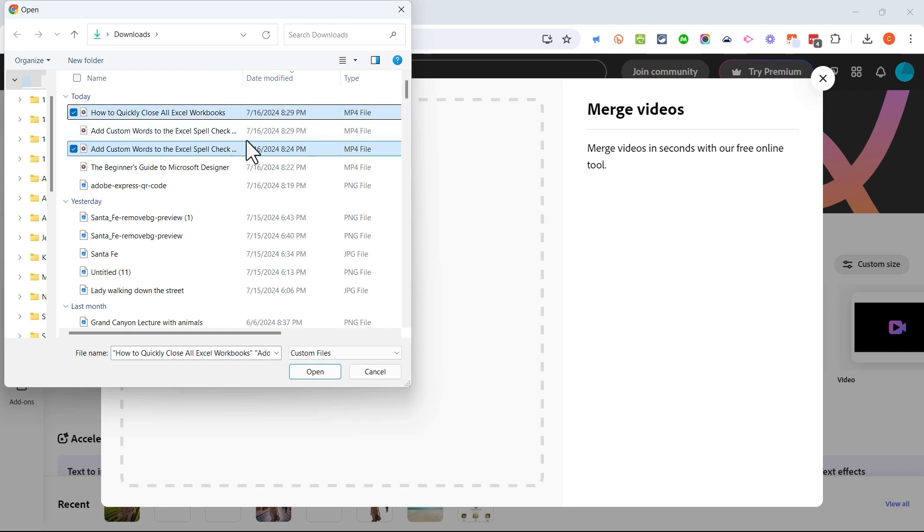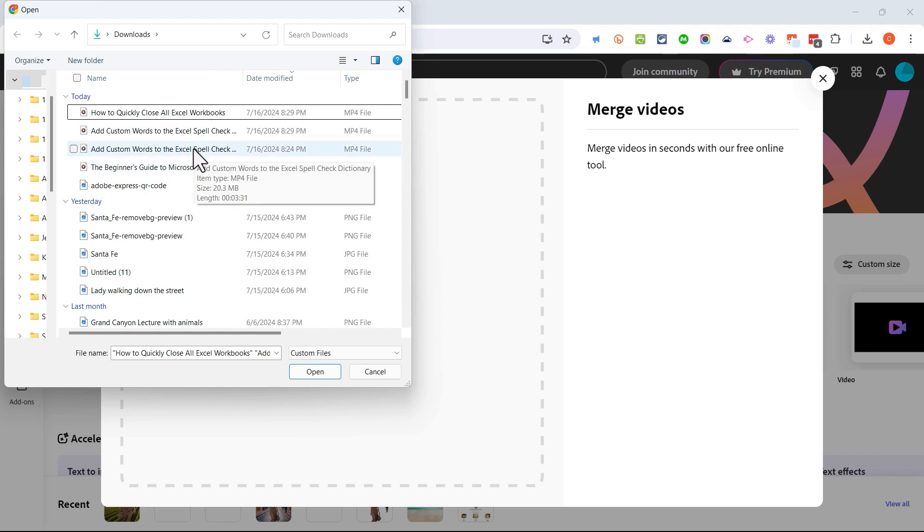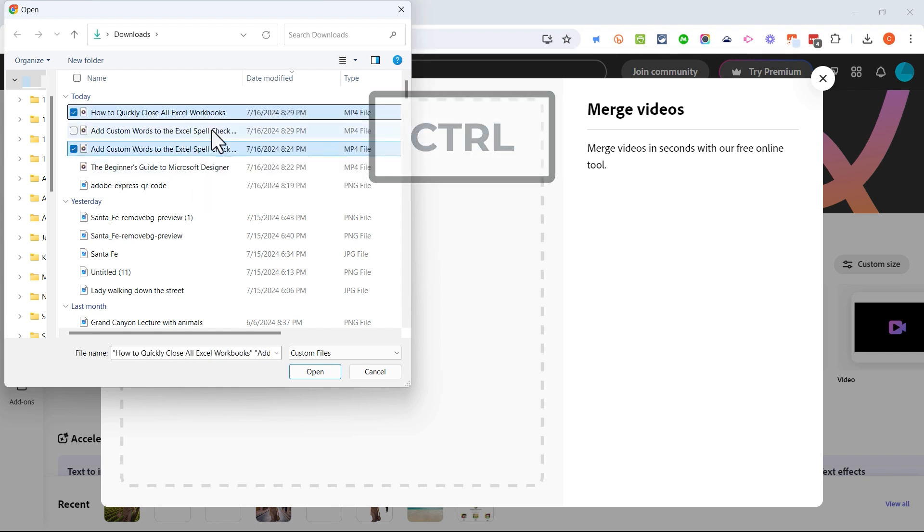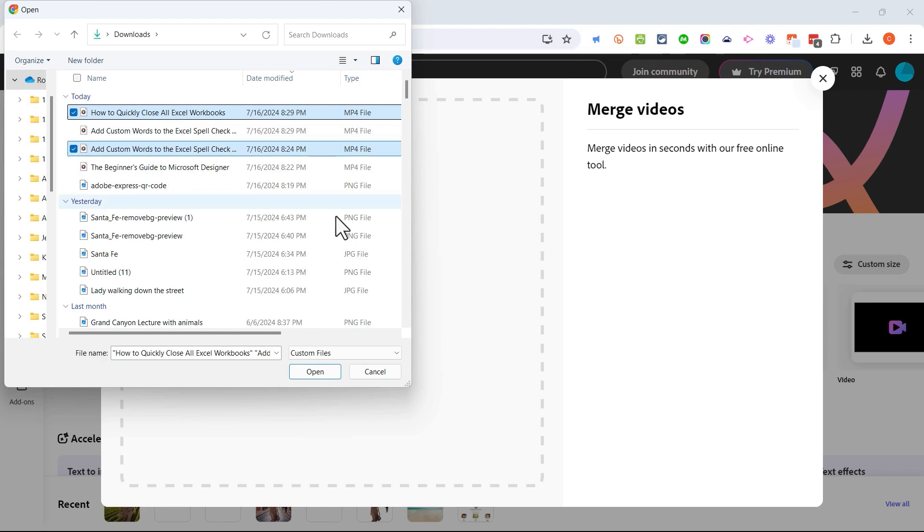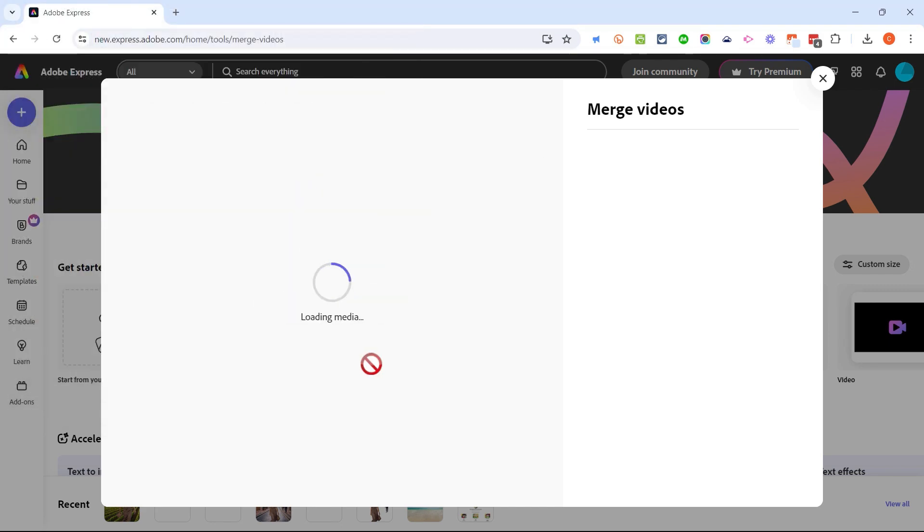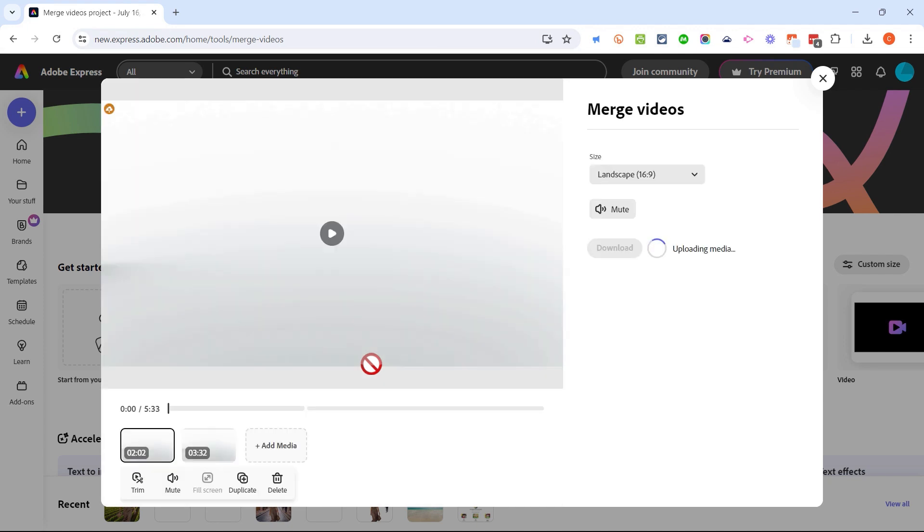Let's say these two videos are related and connected and I want to merge them together into one. All I did to select them was I clicked on the first one and then I held the control key on the keyboard and then clicked on the second one that I want to merge. I click open and those two videos are now being uploaded into Adobe Express and they are now part of the same file.